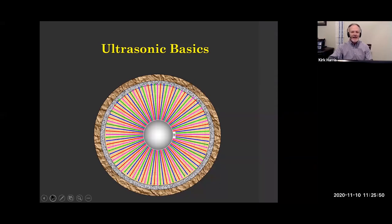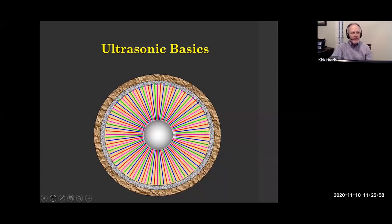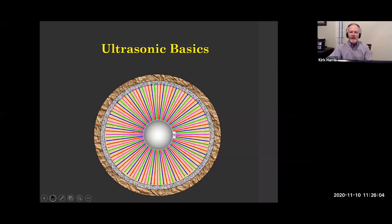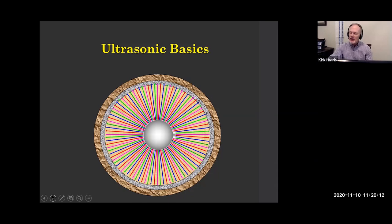I believe the ultrasonic log has some limitations — we'll look at those — but I just think it is a very valuable tool. It has helped me interpret wellbores. It has added features which gave us the answer so many times, and I'll show that to you. It's a very useful tool.